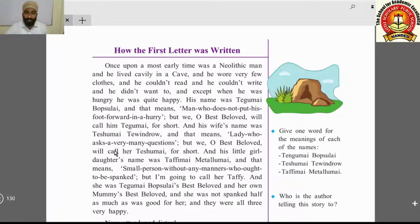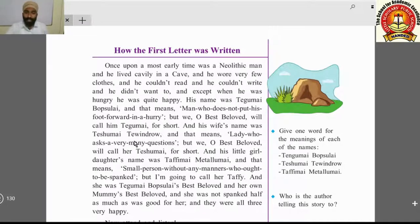His wife's name was Teshumai Tevindro, which means 'lady who asks very many questions.' Here 'many' is an adjective of quantity modifying the noun 'questions,' and 'very' is an adverb that defines 'many.'